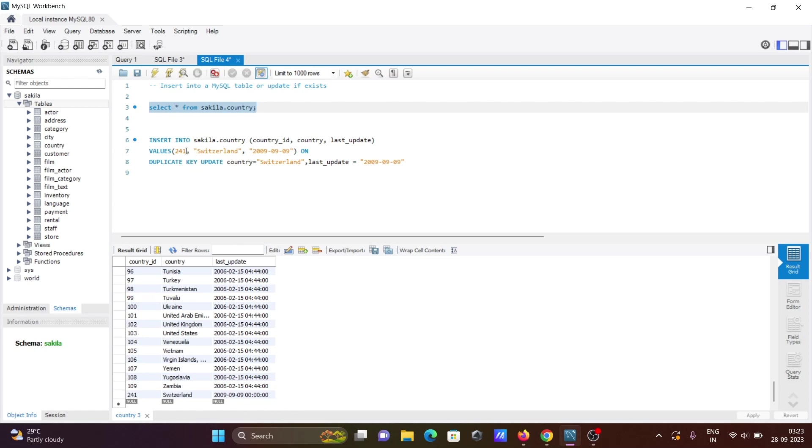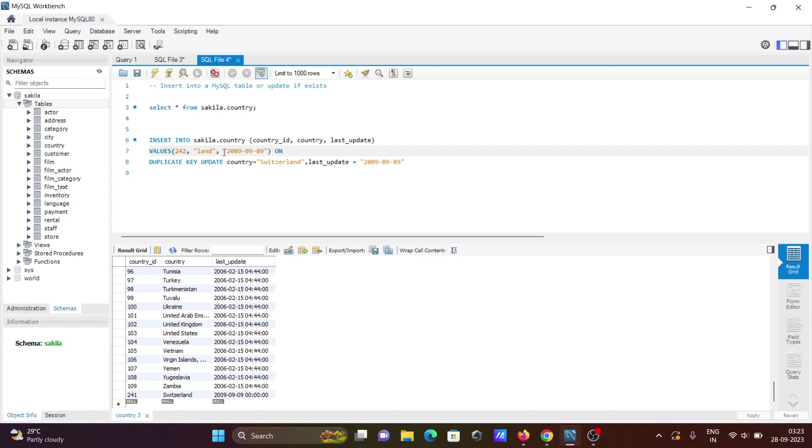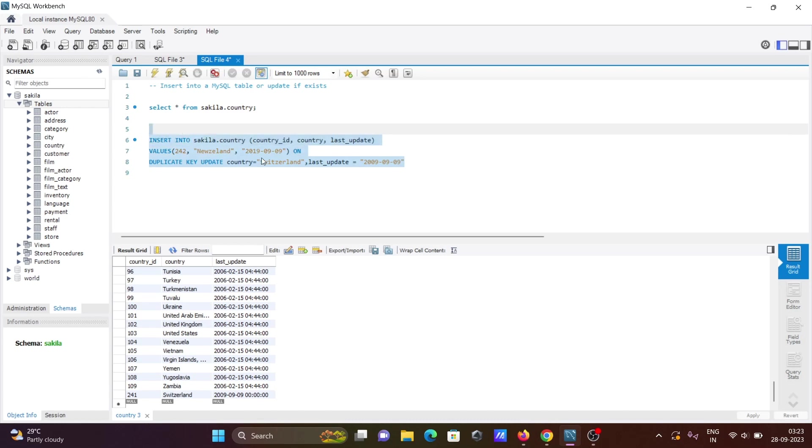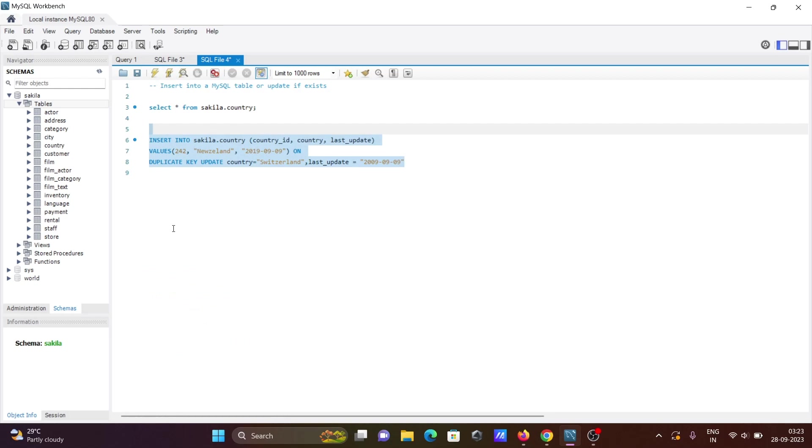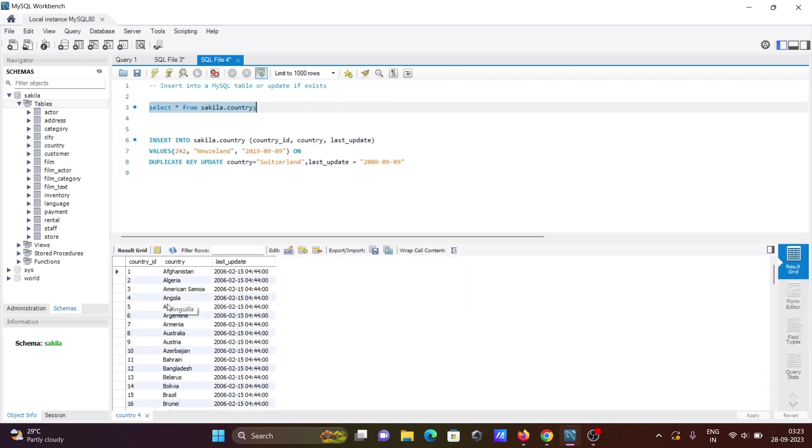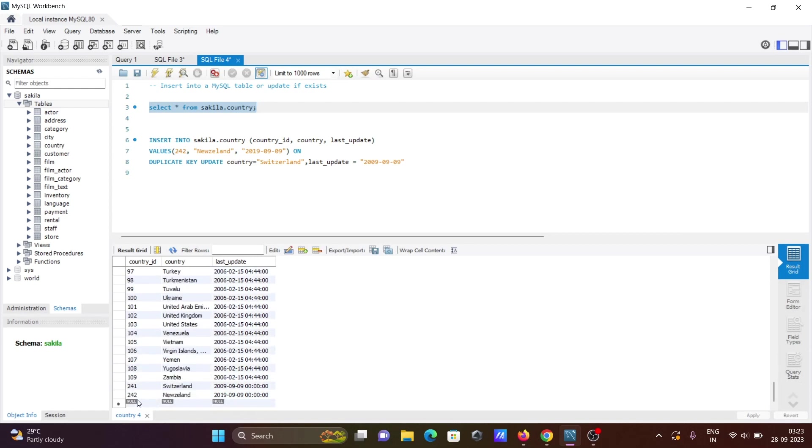Now let's do the insert. There is no country ID 242 yet, so let's use New Zealand and create it for 2019. If I run this query, there is no problem with the query.